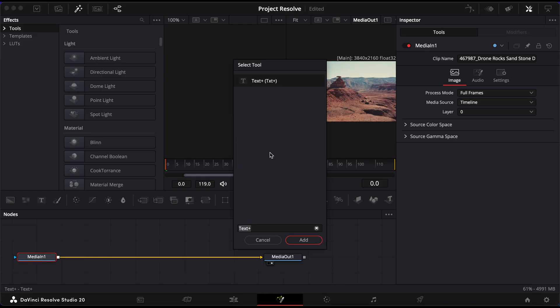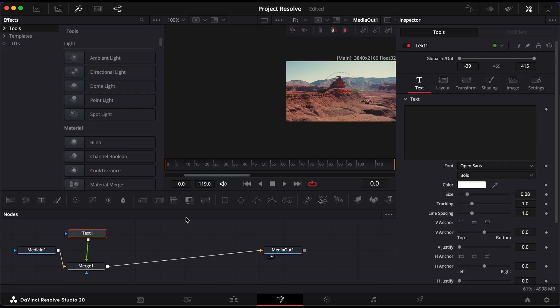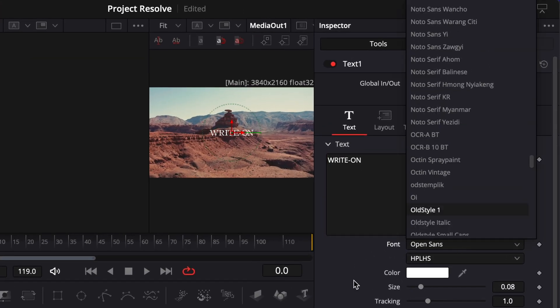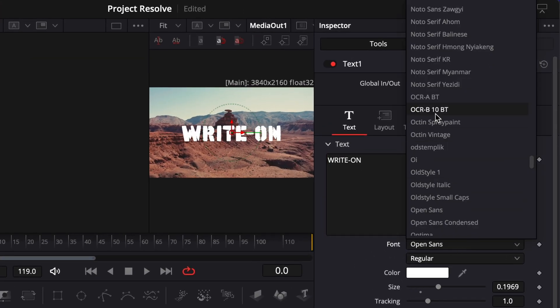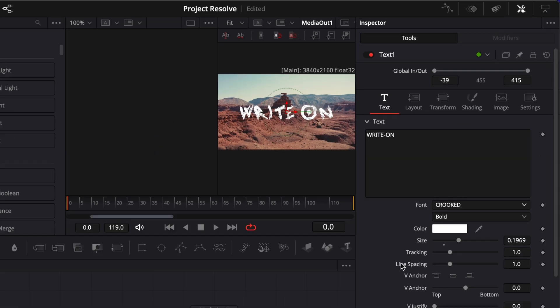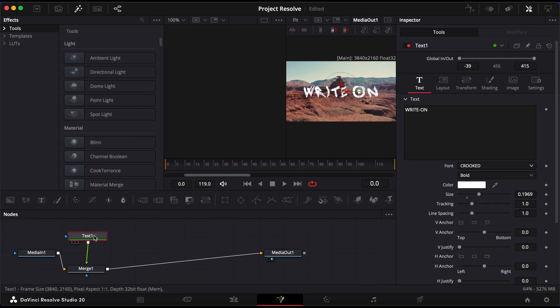With the Text node selected, head over to the Inspector and type in your desired text. You can adjust the font, size, and position until it looks right.